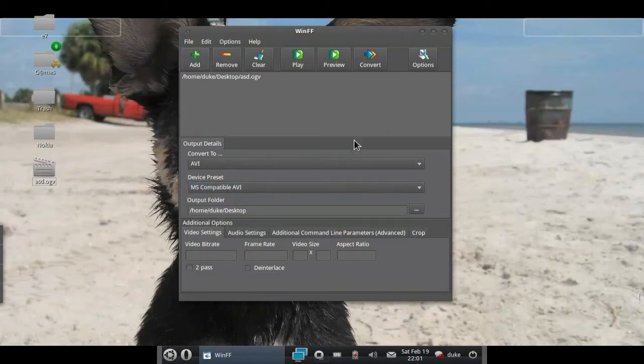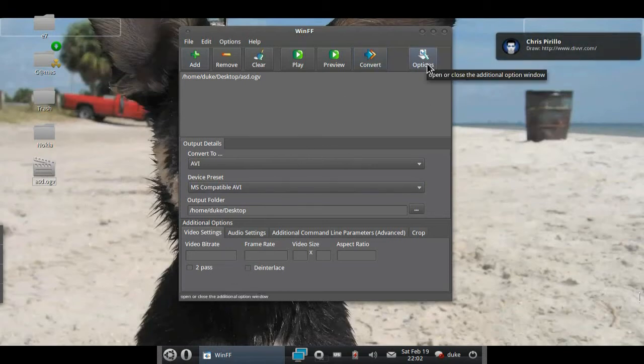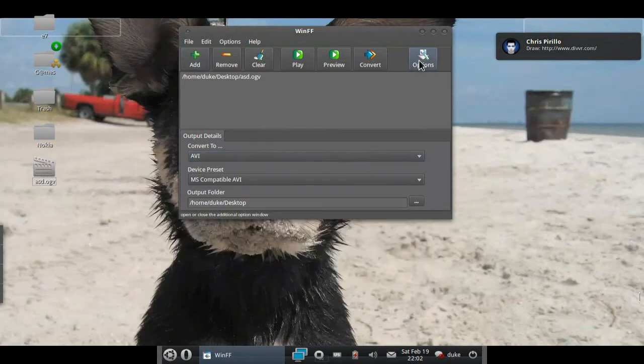you do this and start to convert it, it will show some errors and won't work. So you have to set the additional options right here. If you don't have this Additional Options window, you can bring it